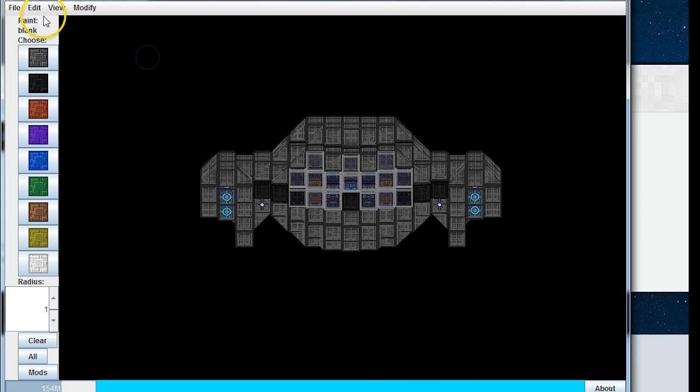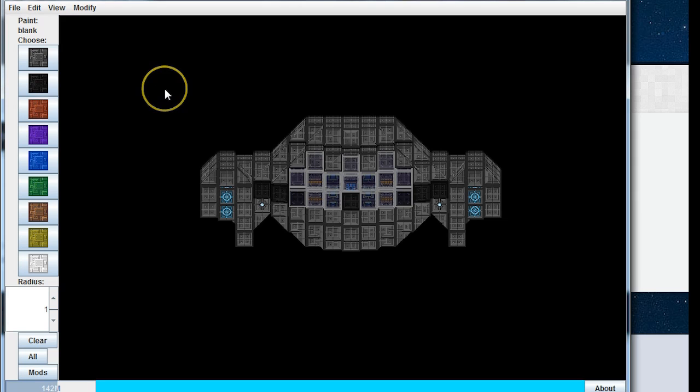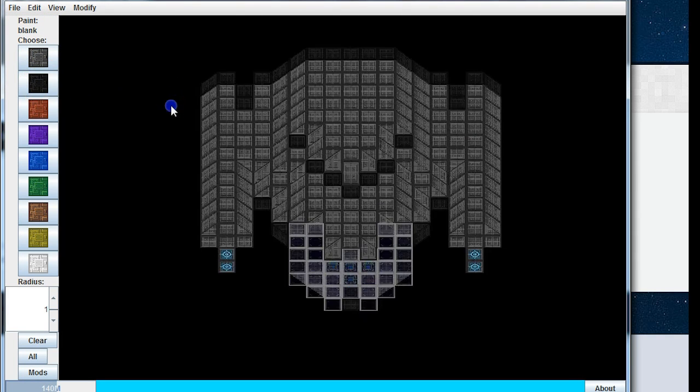I'm not going to look at export images because it seems to be pretty self-explanatory. In fact, no, I will look at that but not right now. We'll come back to it. Exit obviously exits. Now if I choose here, we've got paint blank. So if I go paint red, red.